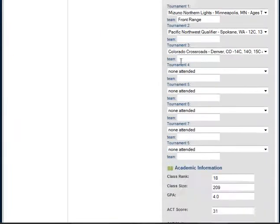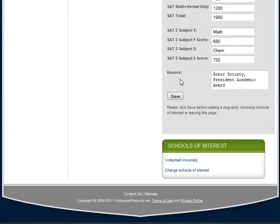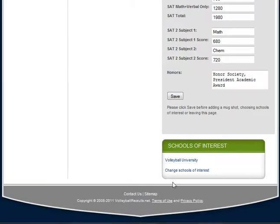Once all of your information is on your player profile, it's really important that you come down here and hit Save. If you browse away from the player profile without hitting Save, you're going to lose all of your information — so make sure that you hit Save.